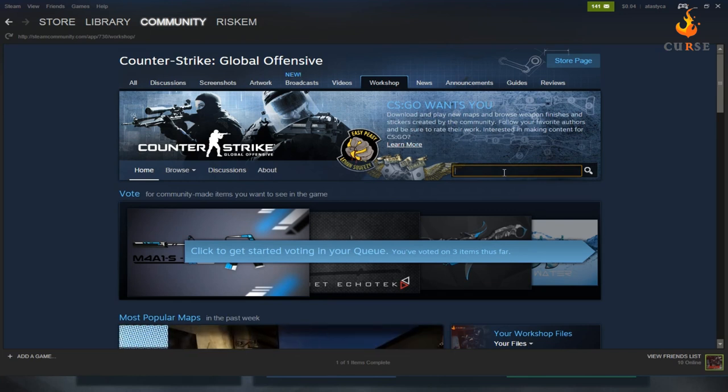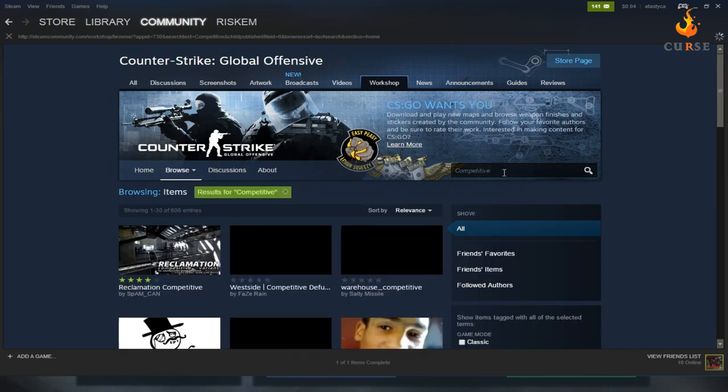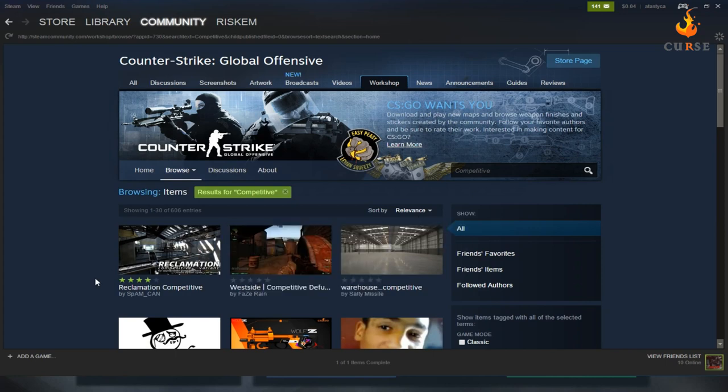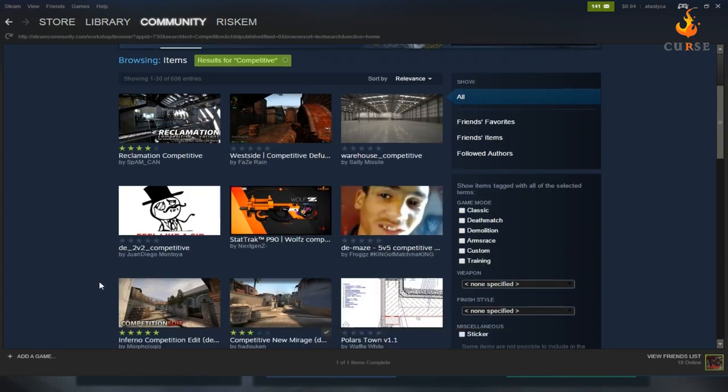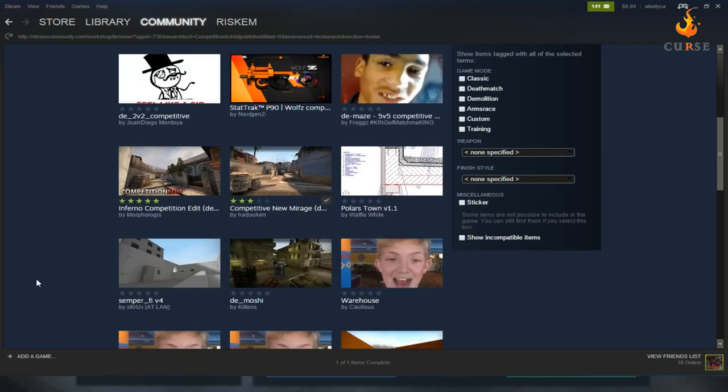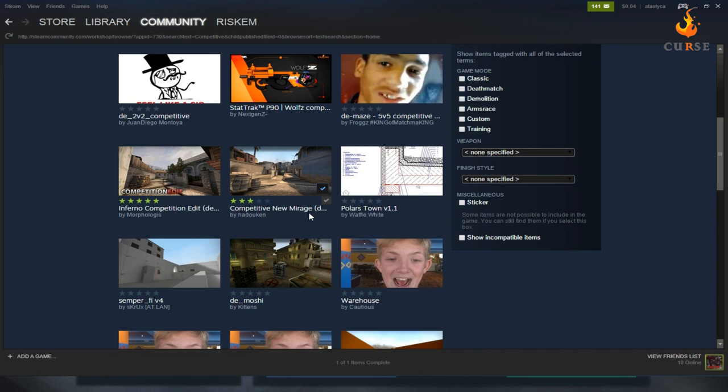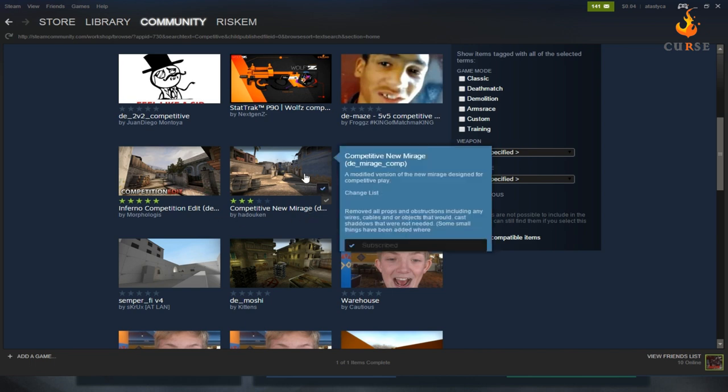Then you go ahead and search up competitive and then try to find a competitive one. What I like to do is either one of these two right here, Inferno competitive edit or Numerize. So I did Numerize and I'll just click on that.